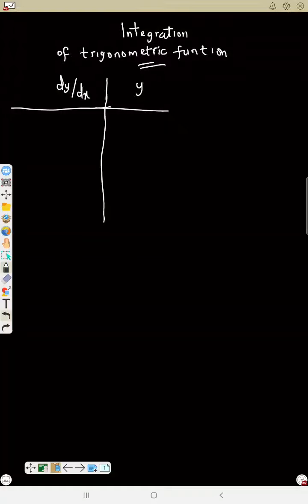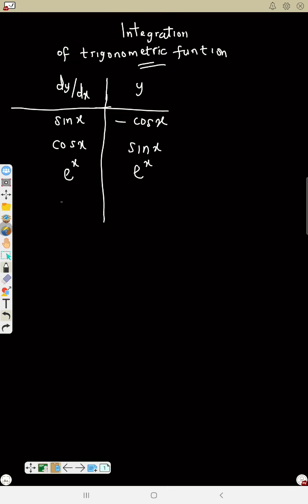This is integration of trigonometric functions. We have done differentiation of trig, and now this is integration of trig. We'll solve the same way but now this one will be the integral. If the integral of sine s is minus cos s — remember for differentiation if y is sine s the derivative is cos, but for integration if y is sine the integral is minus cos. If y is cos s the integral is sine. If the integral is e raised to power s, y is e raised to power s. If the integral of sec squared s is tan s. Note: integration is like the reverse of differentiation.